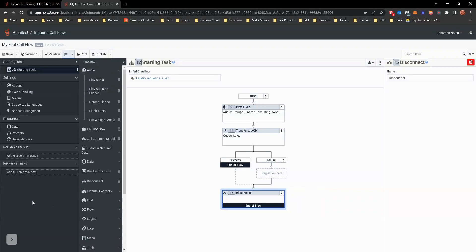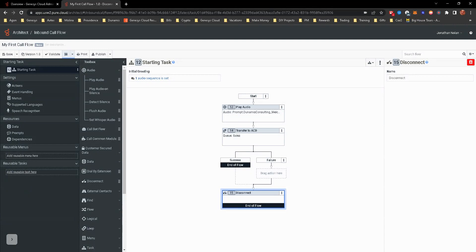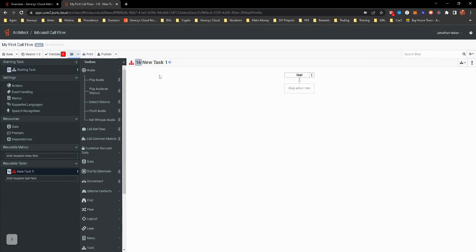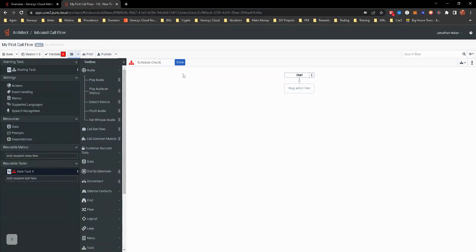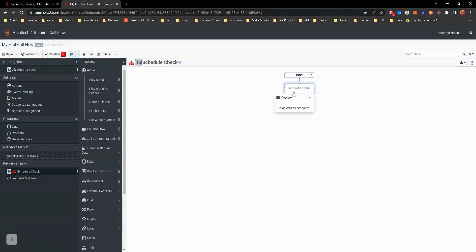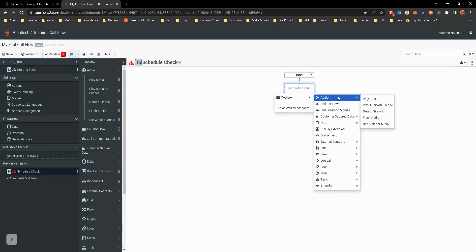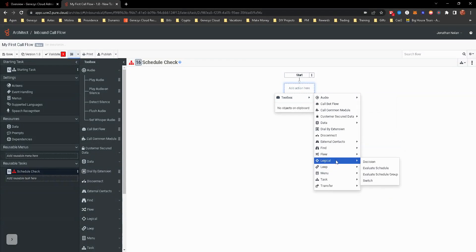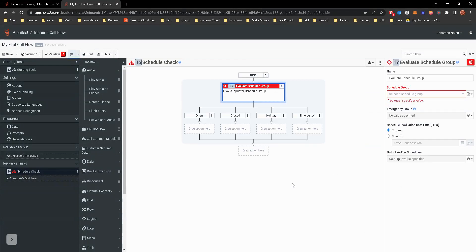The first thing is almost kind of working backwards a little bit. For this call task, we're going to have a schedule check within this call task. We need to create that task first. So let's go ahead and do that. I'm going to label it schedule check. That way we have a good understanding of just viewing it that what's going to be contained in there. So how you do that is go to your toolbox. I'm going to go to logical, evaluate schedule group.